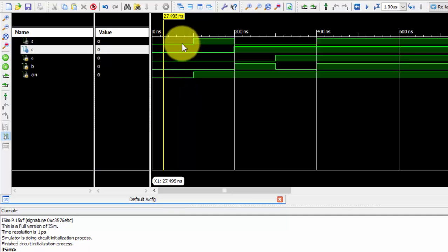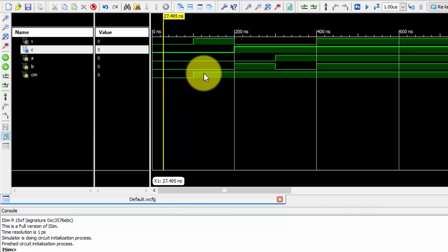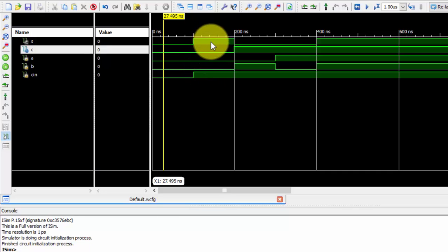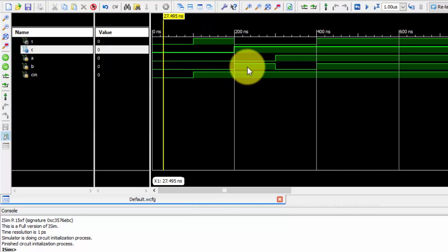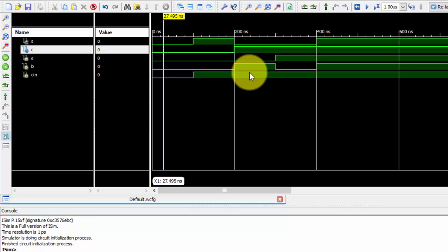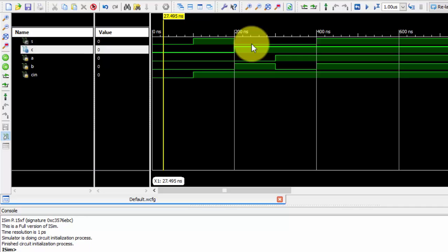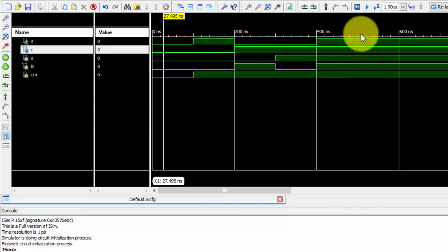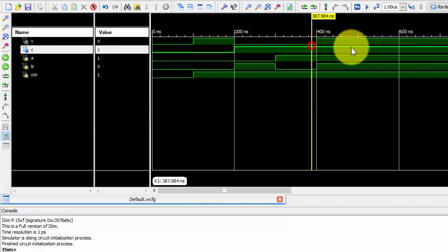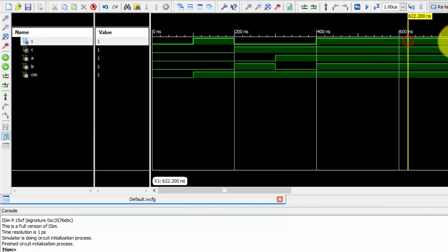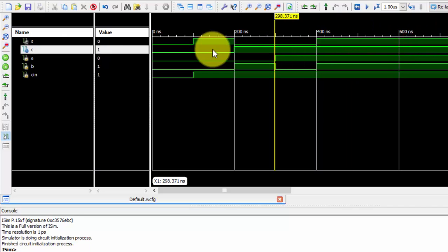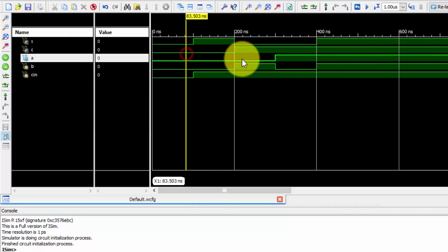Output sum is zero and carry is zero. If carry input is one, then sum will be one and carry will be zero. Similarly, if both are one - if there are two ones - then sum will be zero and carry will be one. You can cross-verify the values here.